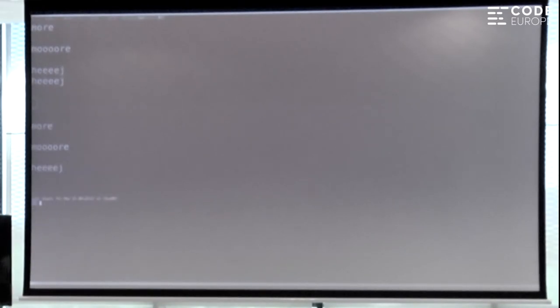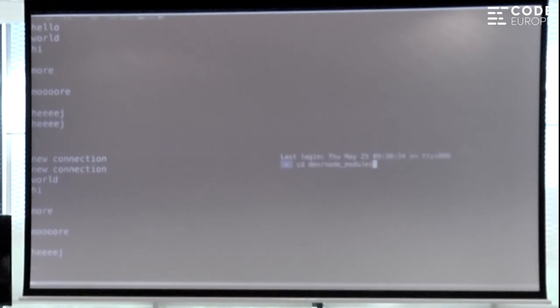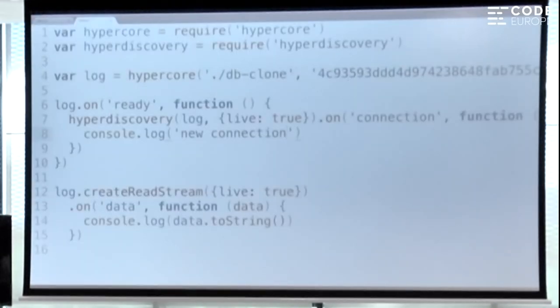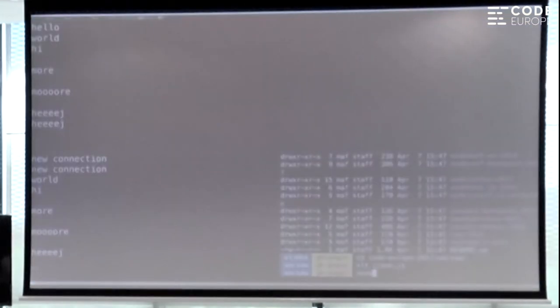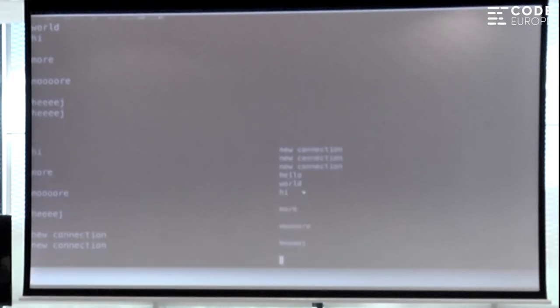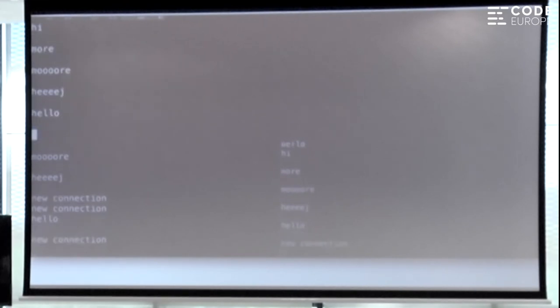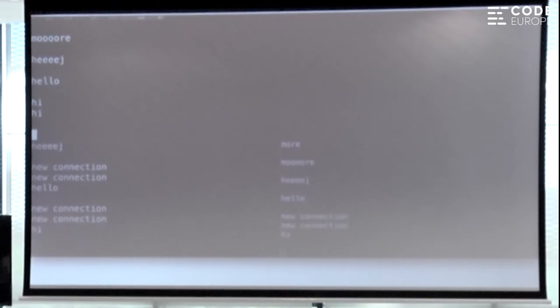Instead of doing it on a remote server, we can actually do it multiple places on my computer. If we just change this to 'clone 2', now we have a network where three logs are replicating with each other. They're all helping each other share the data — it's not all coming from one place. It's like a swarm where everybody is exchanging little pieces of data, so it's very efficient.